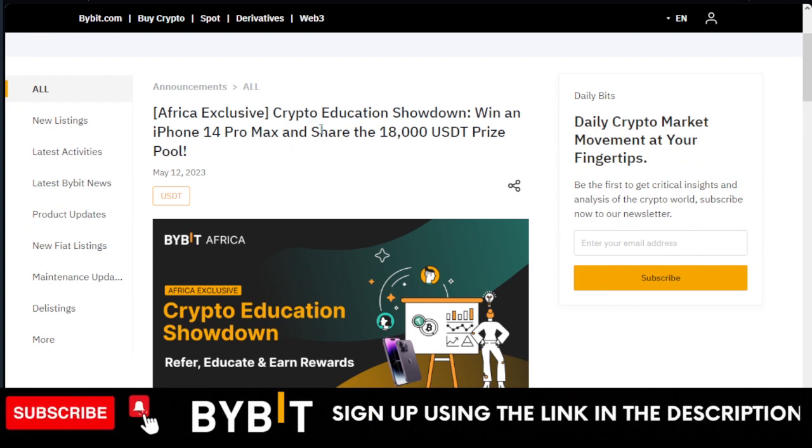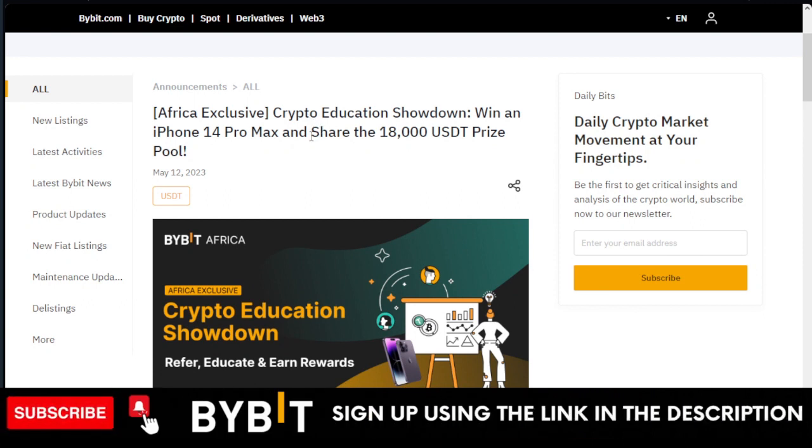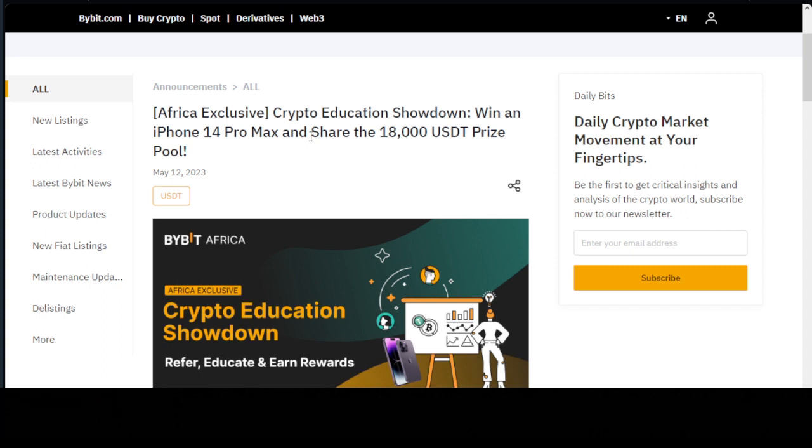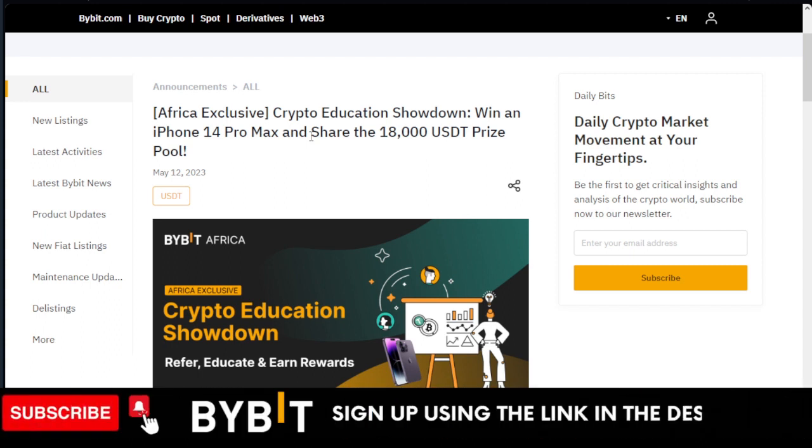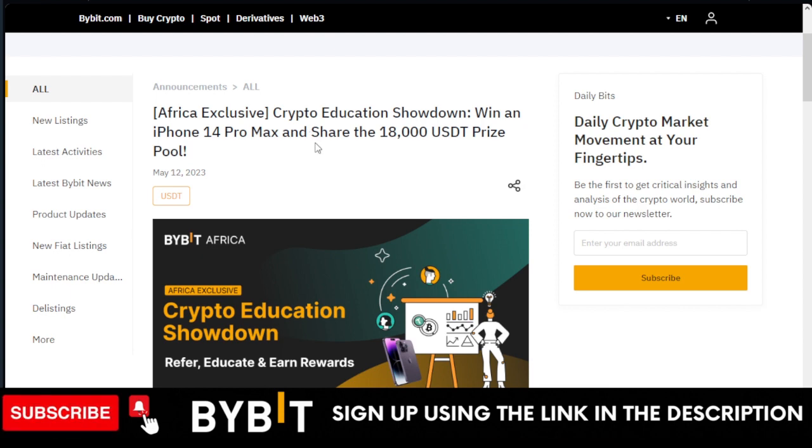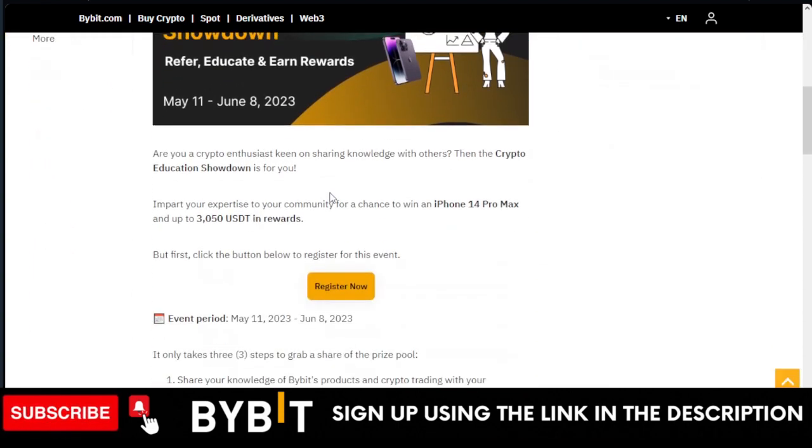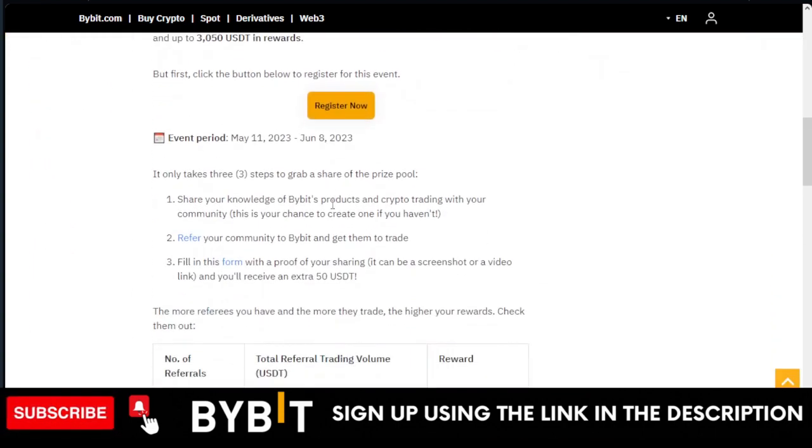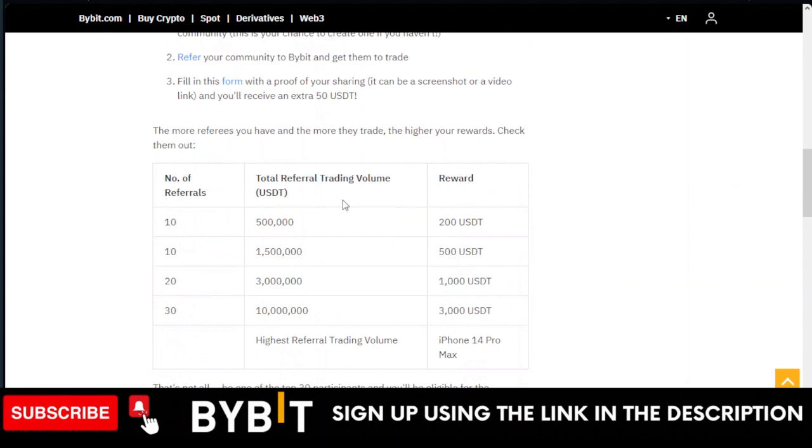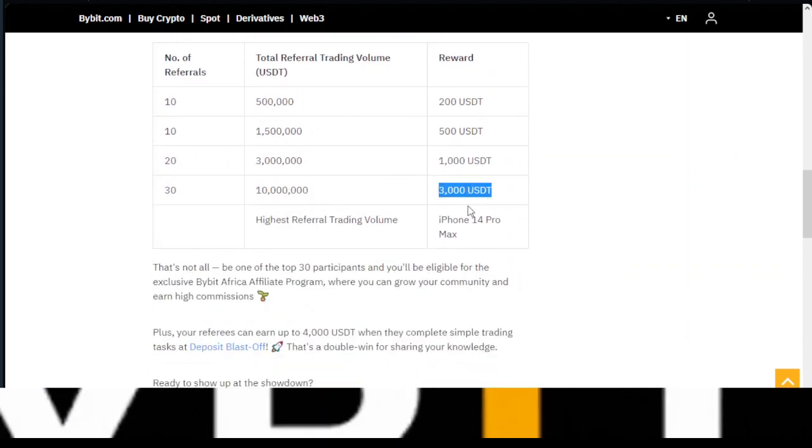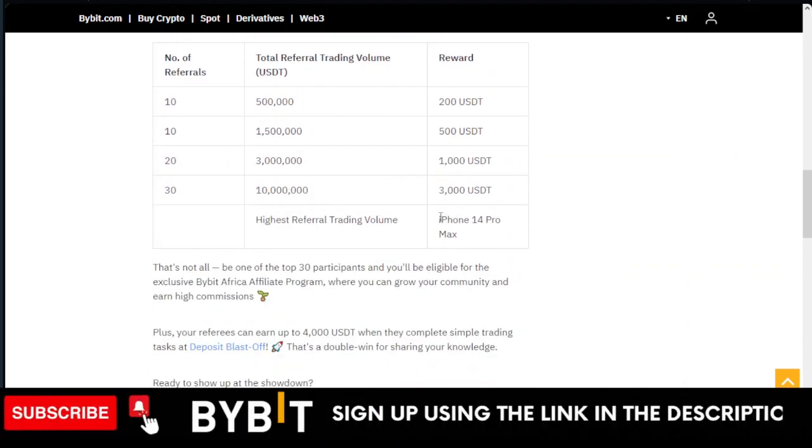This campaign is exclusive for Africans. If you're in any African country and you have access to the internet and Bybit, you can actually partake in this campaign and stand a chance to go home with 3,000 USDT or iPhone 14 Pro Max.